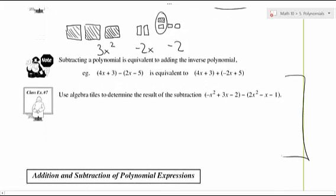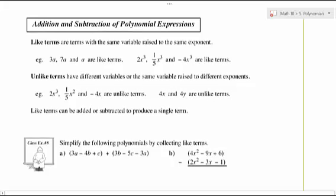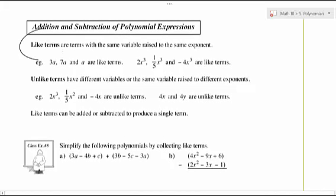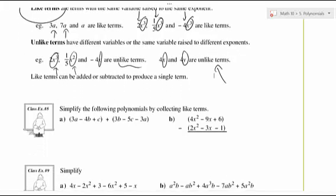Moving to addition and subtraction of polynomial expressions — basically we're putting like terms together. Like terms are things with a numerical coefficient in front of the same variable, such as multiple terms with x cubed. Unlike terms are things like x cubed, x squared, and plain x — different powers. Also, if they involve different variables, they're unlike terms. We cannot add unlike terms together — only like terms can be added or subtracted.